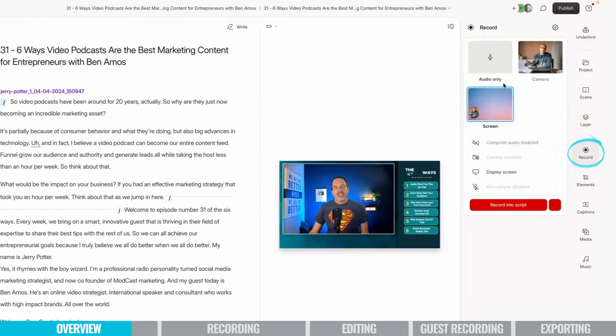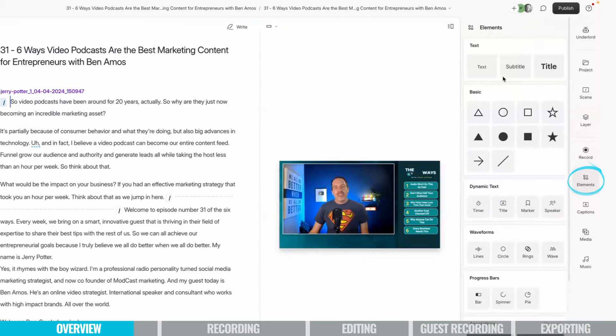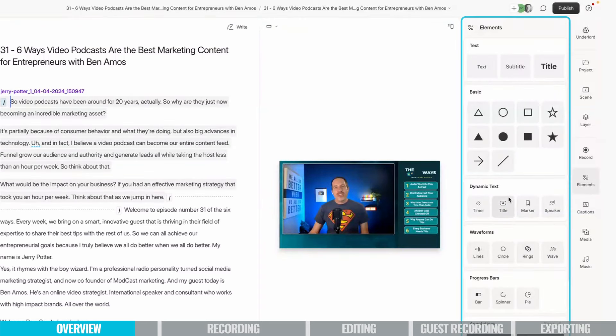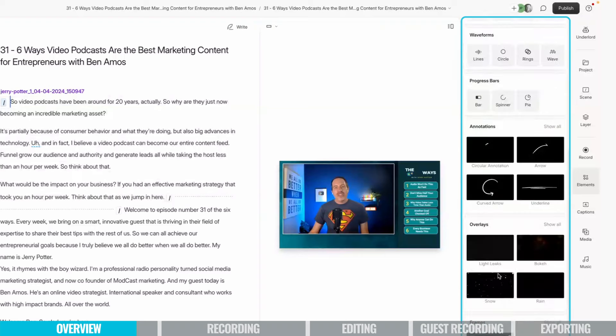Record is where you go if you want to start recording, which we'll do here in just a second. Elements has titles, different shapes. This is where you can add other graphics.